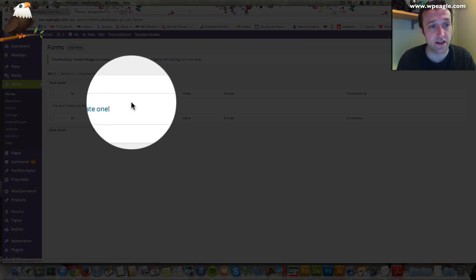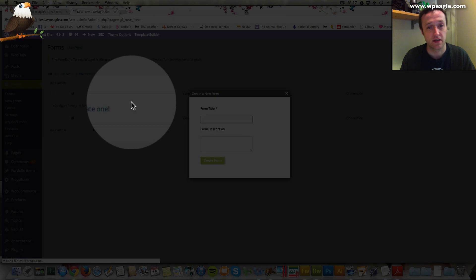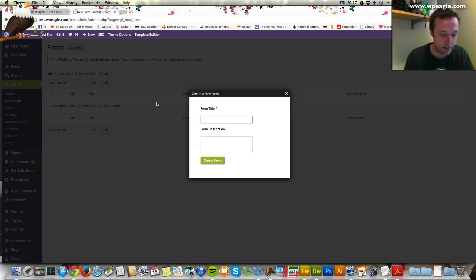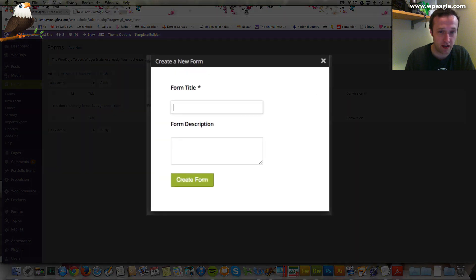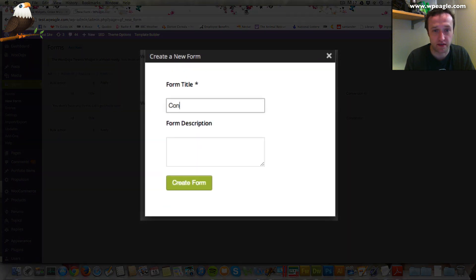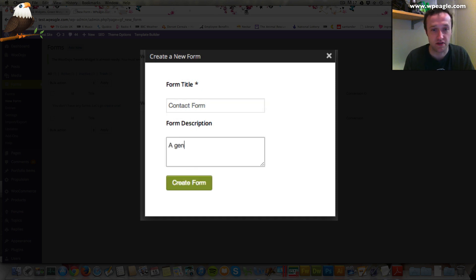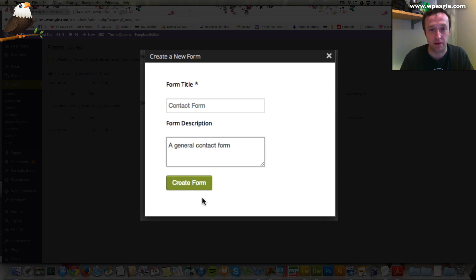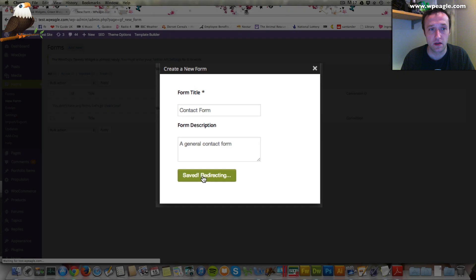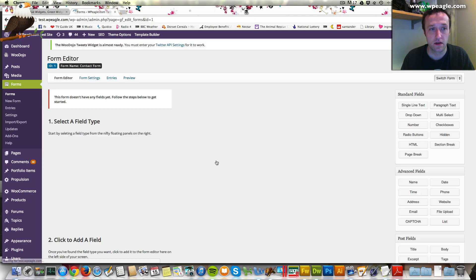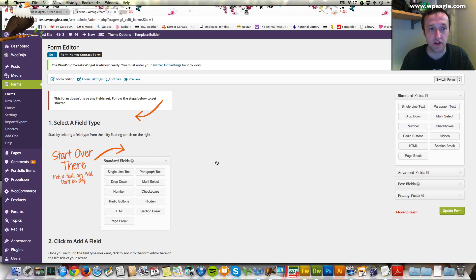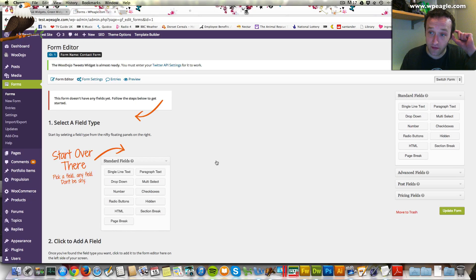I'm going to click here to create it. I'm just going to call it a contact form. This is going to be a general contact form. Click the button and that should create the form. Here we are. Now we can start adding the fields to our form.